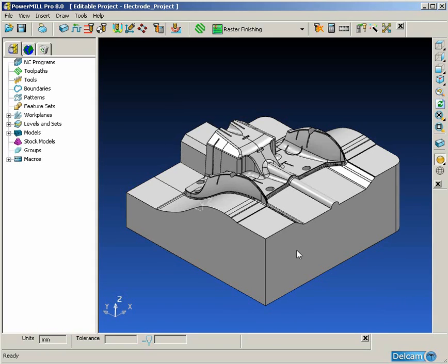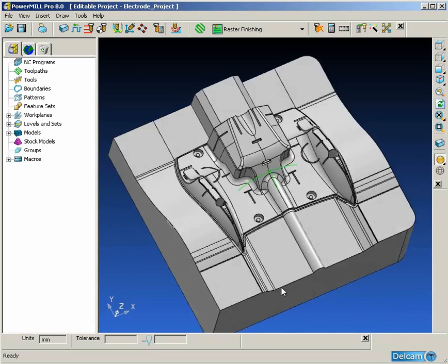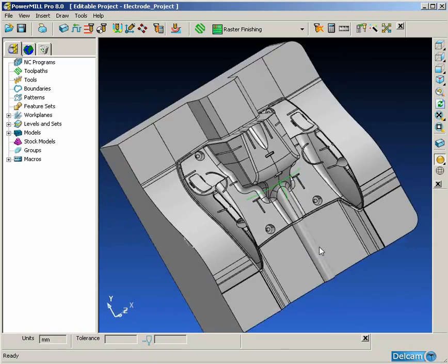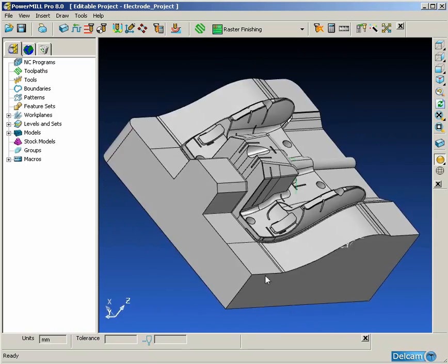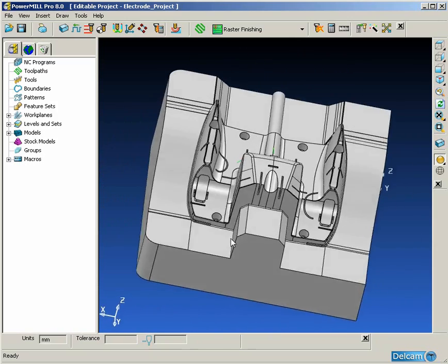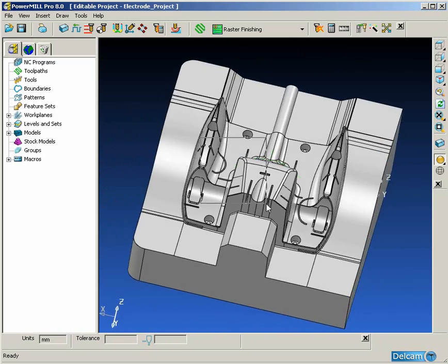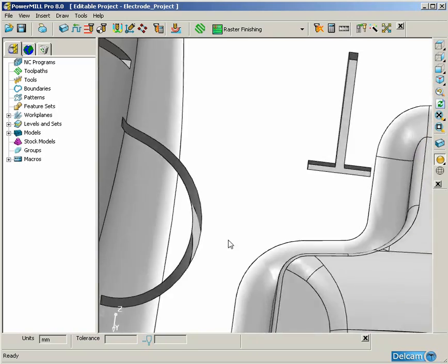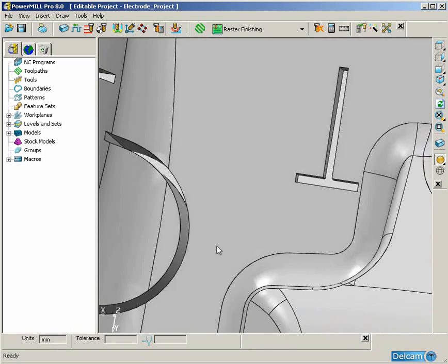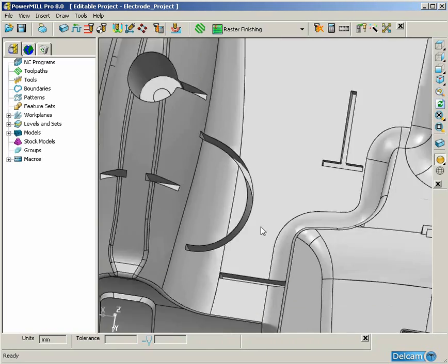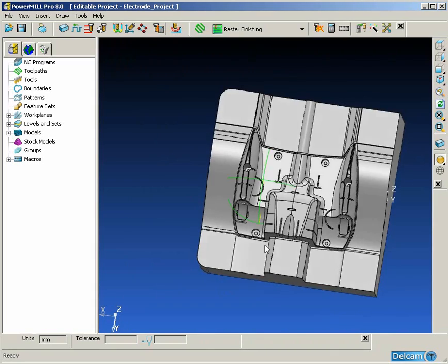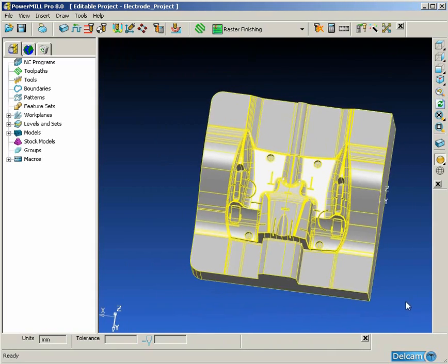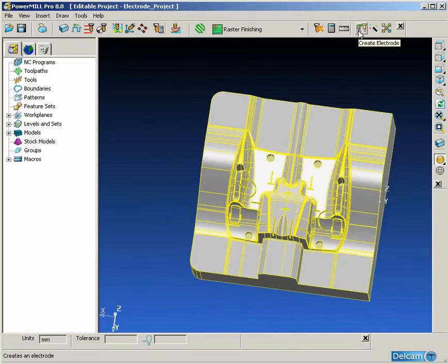Sometimes it is not always possible to completely machine a mold 100% by milling, especially in areas where we have long, deep, thin slots. These are more effectively reproduced by burning or spark eroding with an electrode.